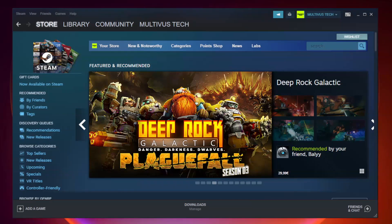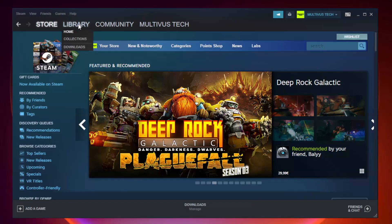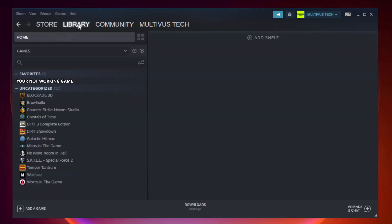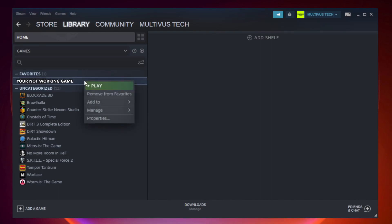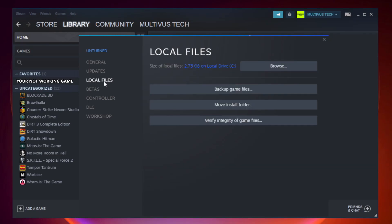Open Steam and go to the library. Right-click your not working game and click properties. Click local files, then click verify integrity of game files.